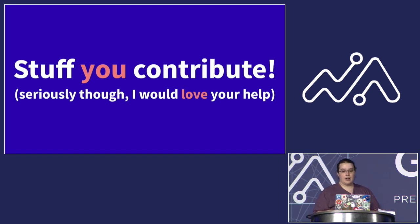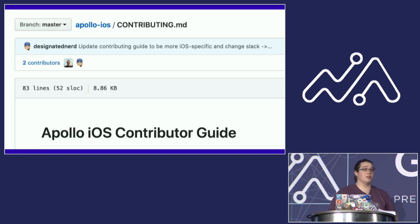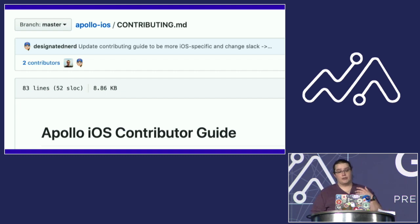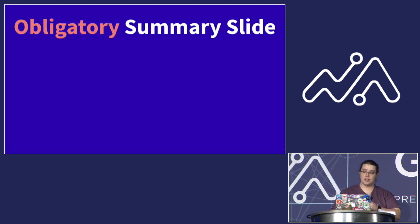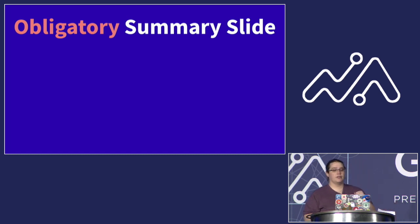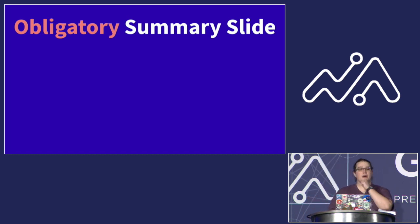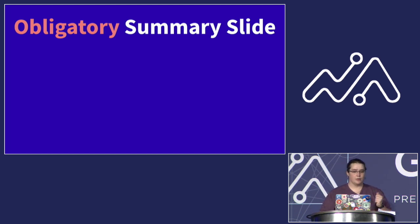So I recently updated the contributor guide for the iOS repo. If you're interested, read it, hit me up with any questions. And with that, we have reached the portion of the talk where I realize I've gone through 169 slides in 25 minutes. I should probably remind you of a few things I'd like for you to take away from this talk.